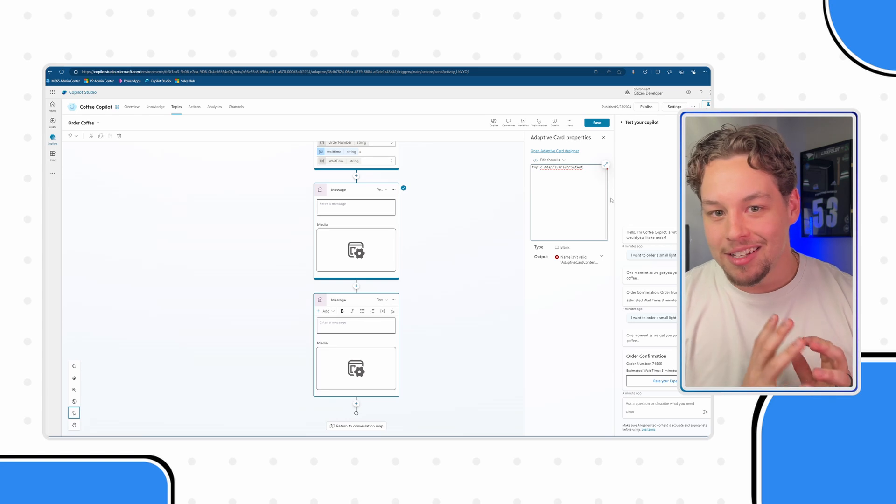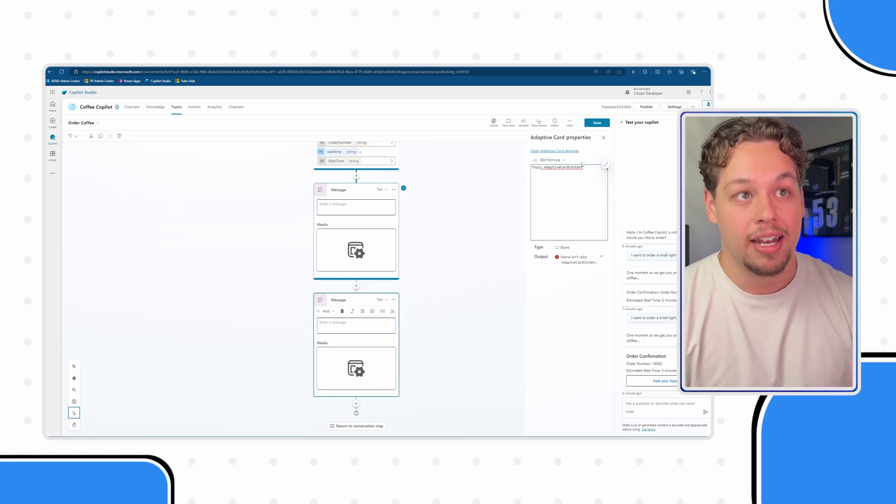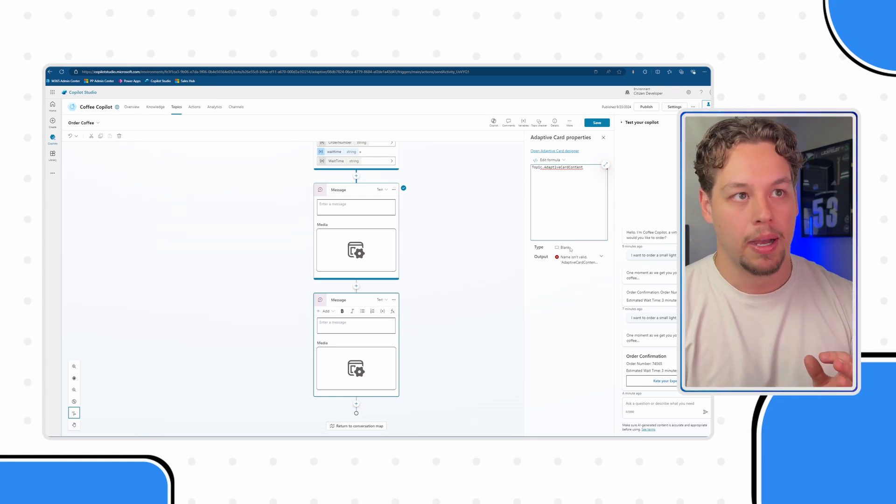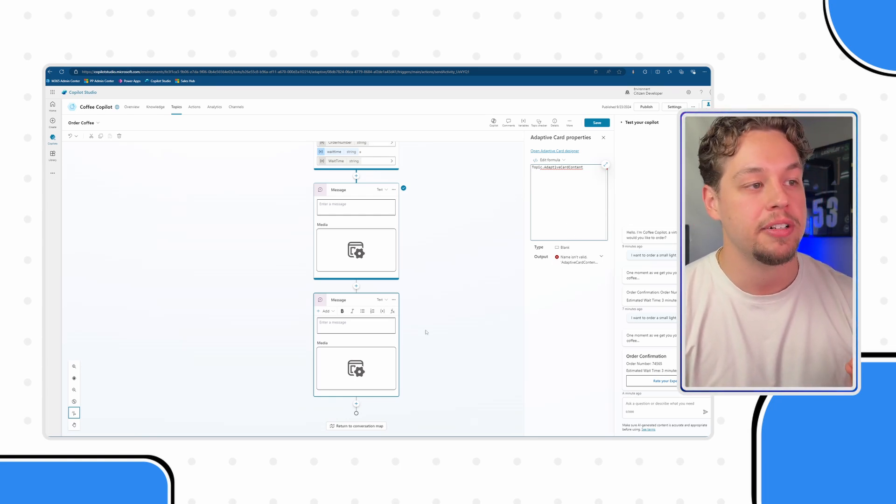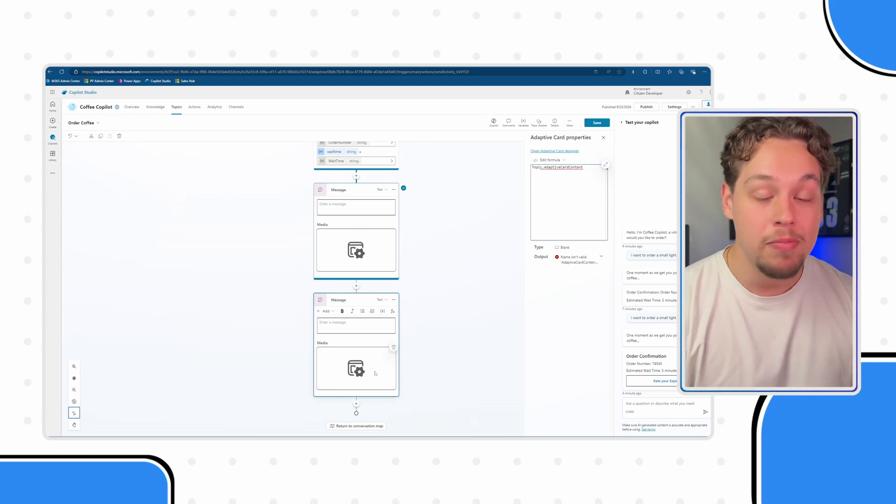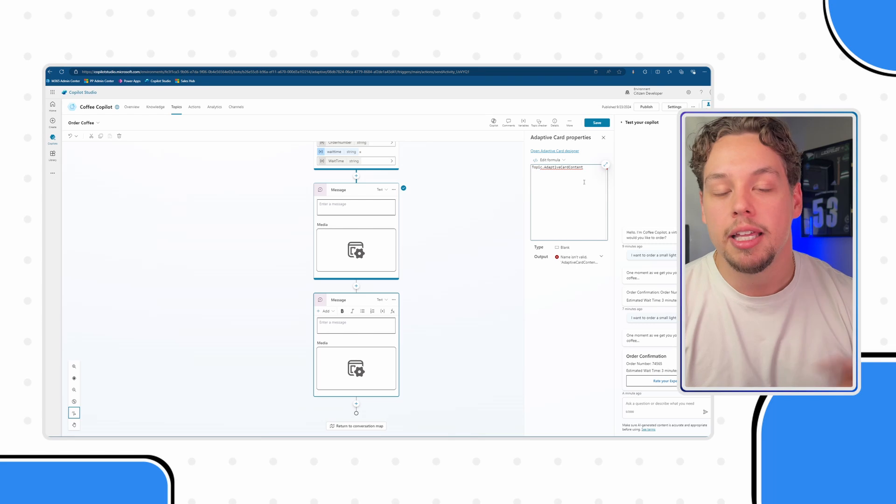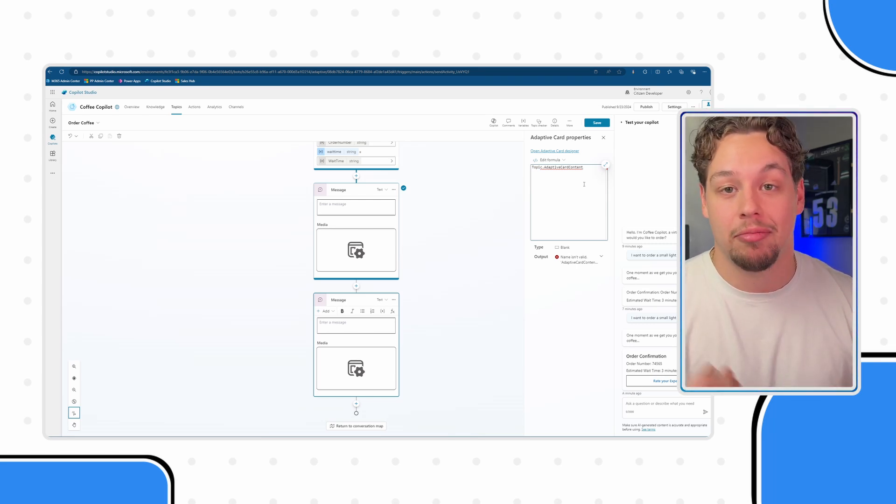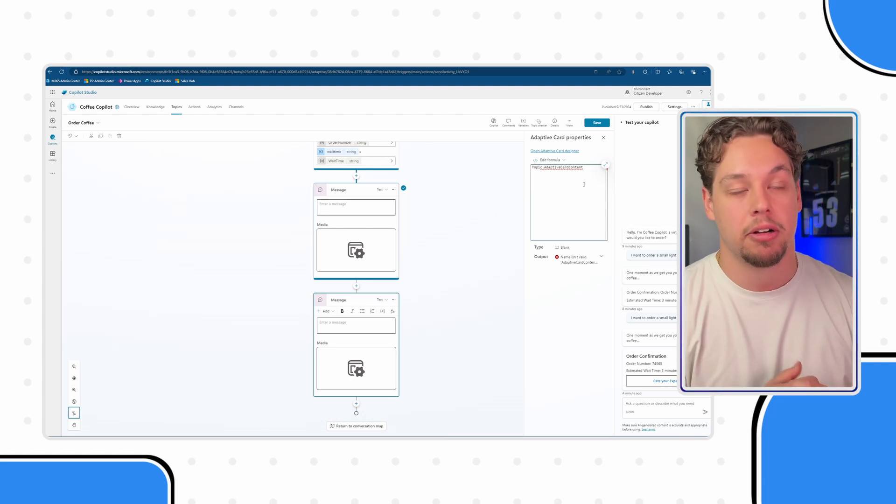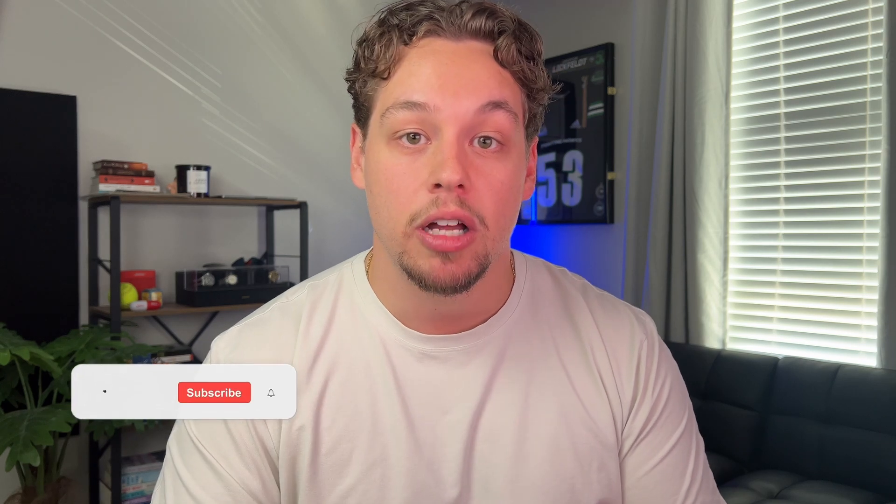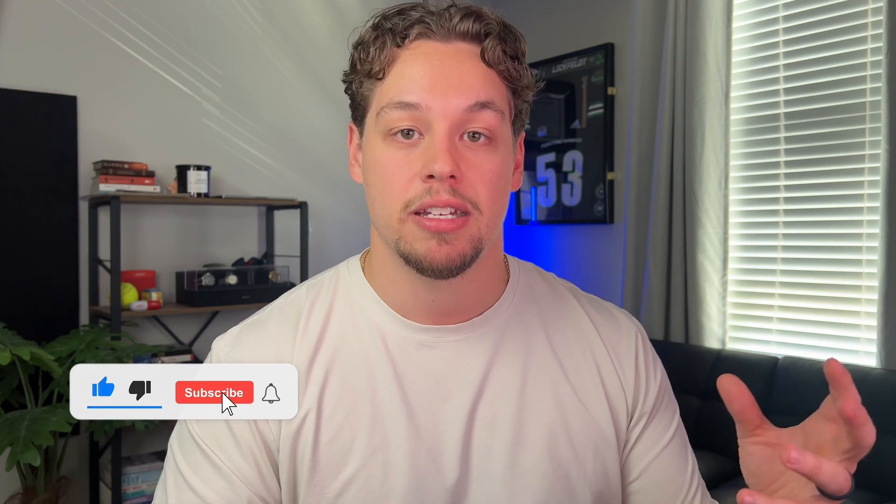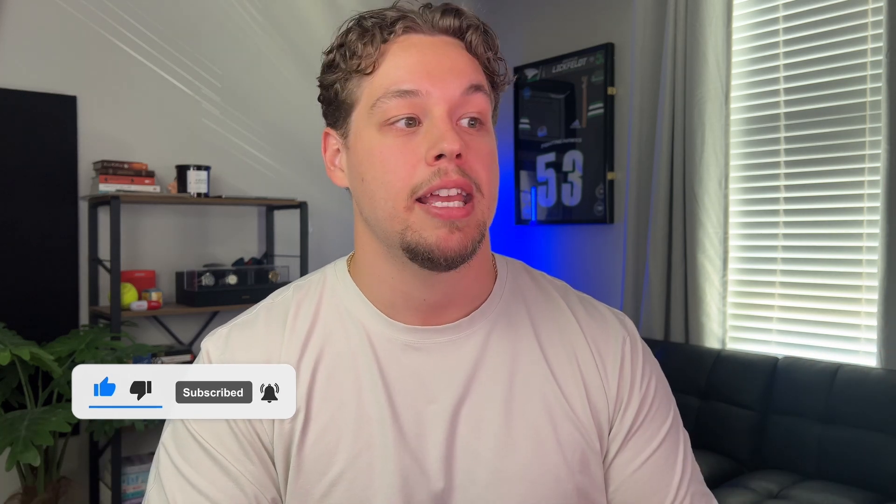Whatever that variable was called and related it to that and that still showed the adaptive card content. Now for some reason with this whenever I would do it this way and I would save it, now obviously this variable doesn't exist on this copilot but I would save it, it was green check mark you know whatever, and I click off the conversation node the moment I'd click back on it it would clear out the contents of this. I don't know why. I have no idea but maybe maybe a known bug by Microsoft I'm not sure. But that is just another potential solution that I wanted to share and discuss is that you can build adaptive cards within Power Automate flows and pass the entire content of the adaptive card back to your copilot and then add that variable as the content of the adaptive card.